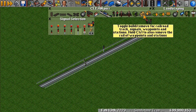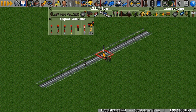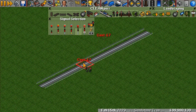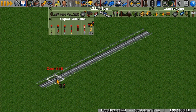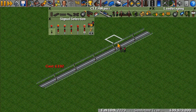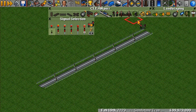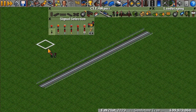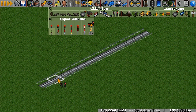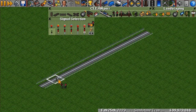To remove a signal, click on the bulldoze tool and it'll turn the selection red — click and it will remove it. If you want to place a lot of signals in a row, you can click and drag. If you want to remove a lot of signals in a row, you can do the same thing with the bulldozer tool. If you want the signals to face a certain direction, orient the first signal correctly and then click and drag to build them all in the correct direction.